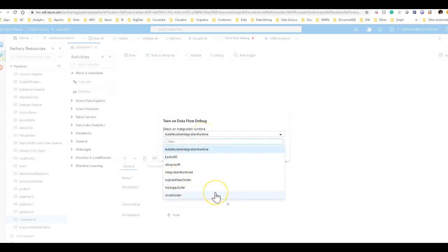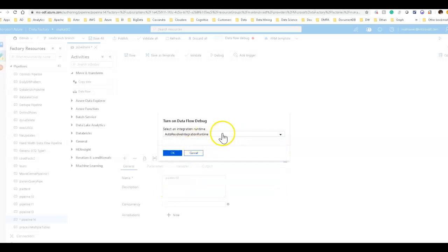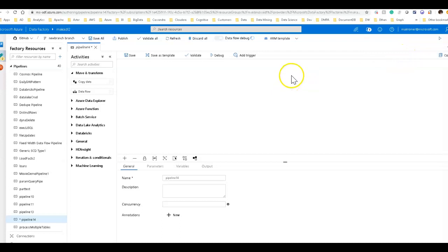So I have a couple of different ones. I have a small, a large, a couple others. I'm just going to use the auto resolve integration. This runtime will be your default when you build a new factory. This will work just fine. Now this spins up the cluster environment in the backend, because everything within data flow when you transform data runs on a Databricks cluster. So you need that spark environment to really do anything.